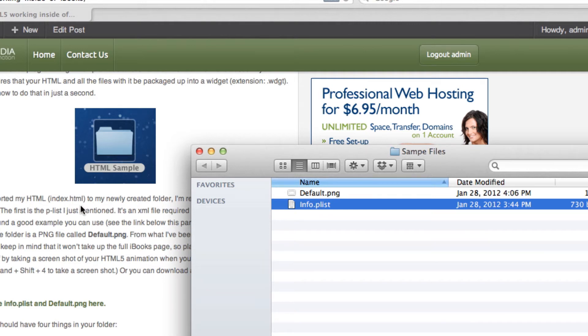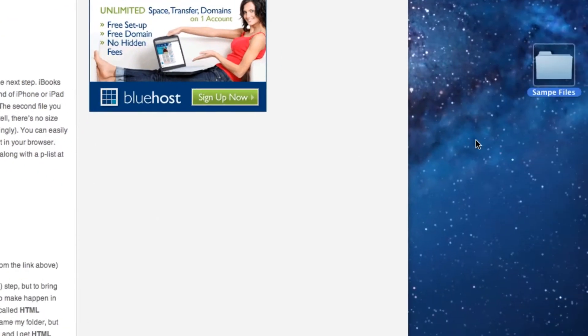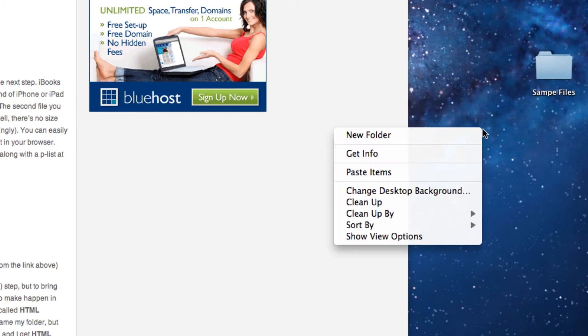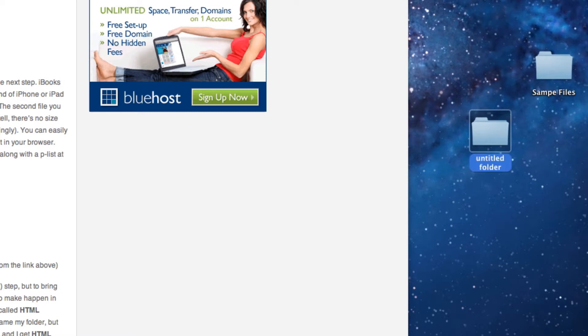The first thing I want to do is create a folder called HTML sample. There is my HTML sample title.